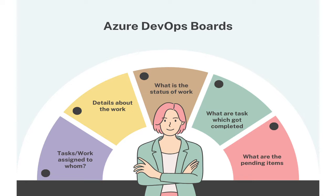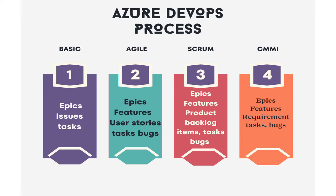Let's say for example I have assigned five tasks to Ashok and six tasks to Devi. So what is the task, to whom it is assigned, what is the progress of those tasks, how much got completed? Likewise, you can track your work. For tracking these works, you have four different processes available in Azure DevOps: basic, agile, scrum, and CMMI.